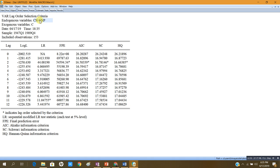Looking at these figures, under the Akaike information criterion, Schwarz criterion, and Hannan-Quinn criterion, the asterisks show that the optimal lag length is 2. However, one criterion — the sequential modified LR test statistic — shows that the optimal lag length is 11. Since four criteria indicate a lag length of 2, I will use 2 as the optimal lag length by the majority rule.